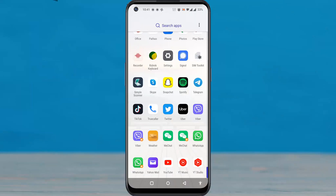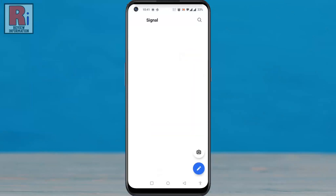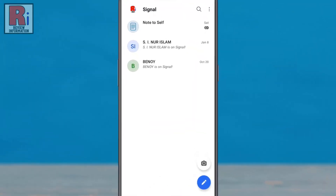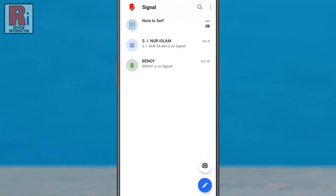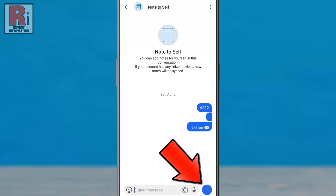To begin, open the Signal app on your phone. Go to the conversation where you want to share your location. Then tap the plus icon from the bottom right corner.